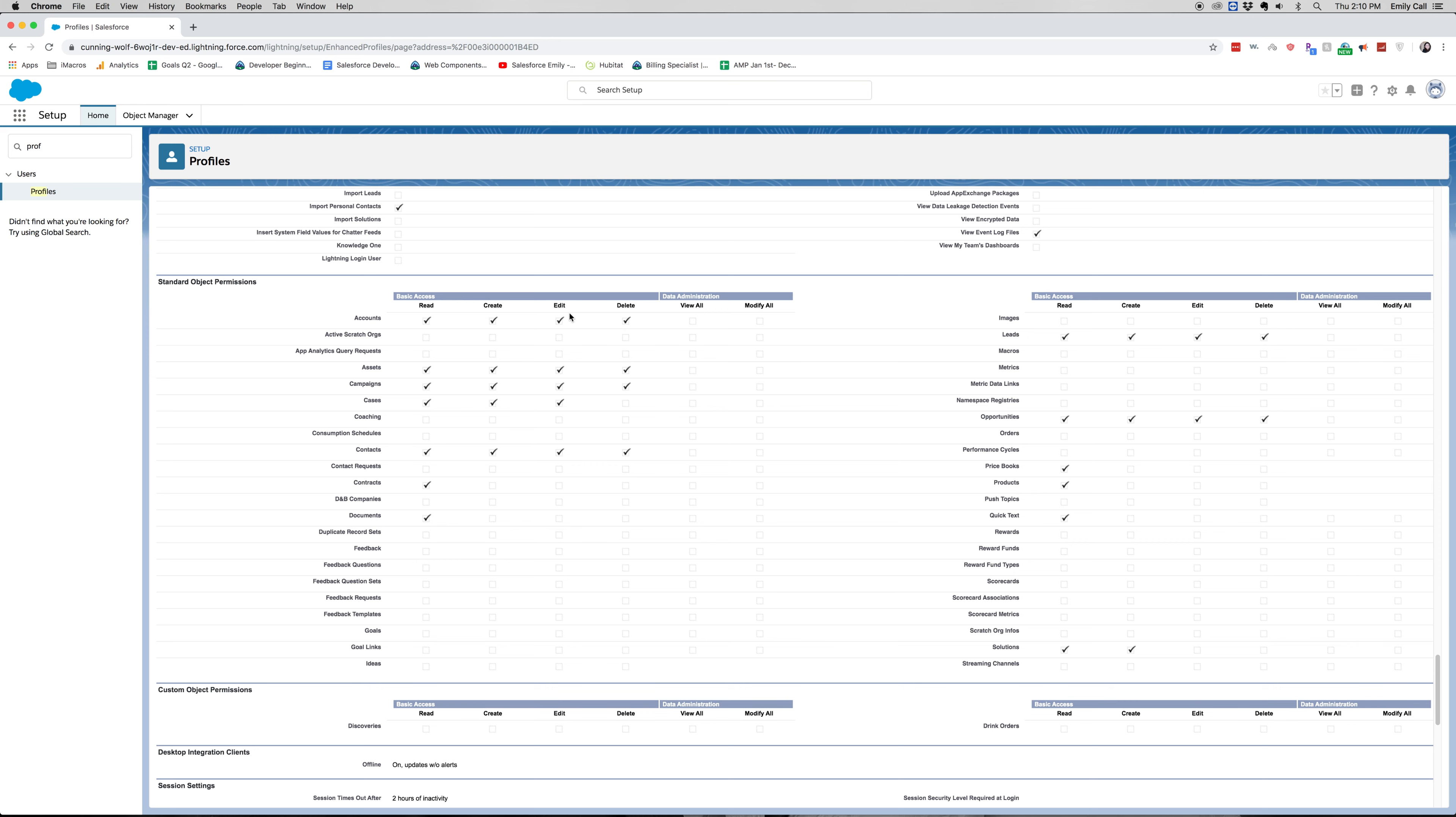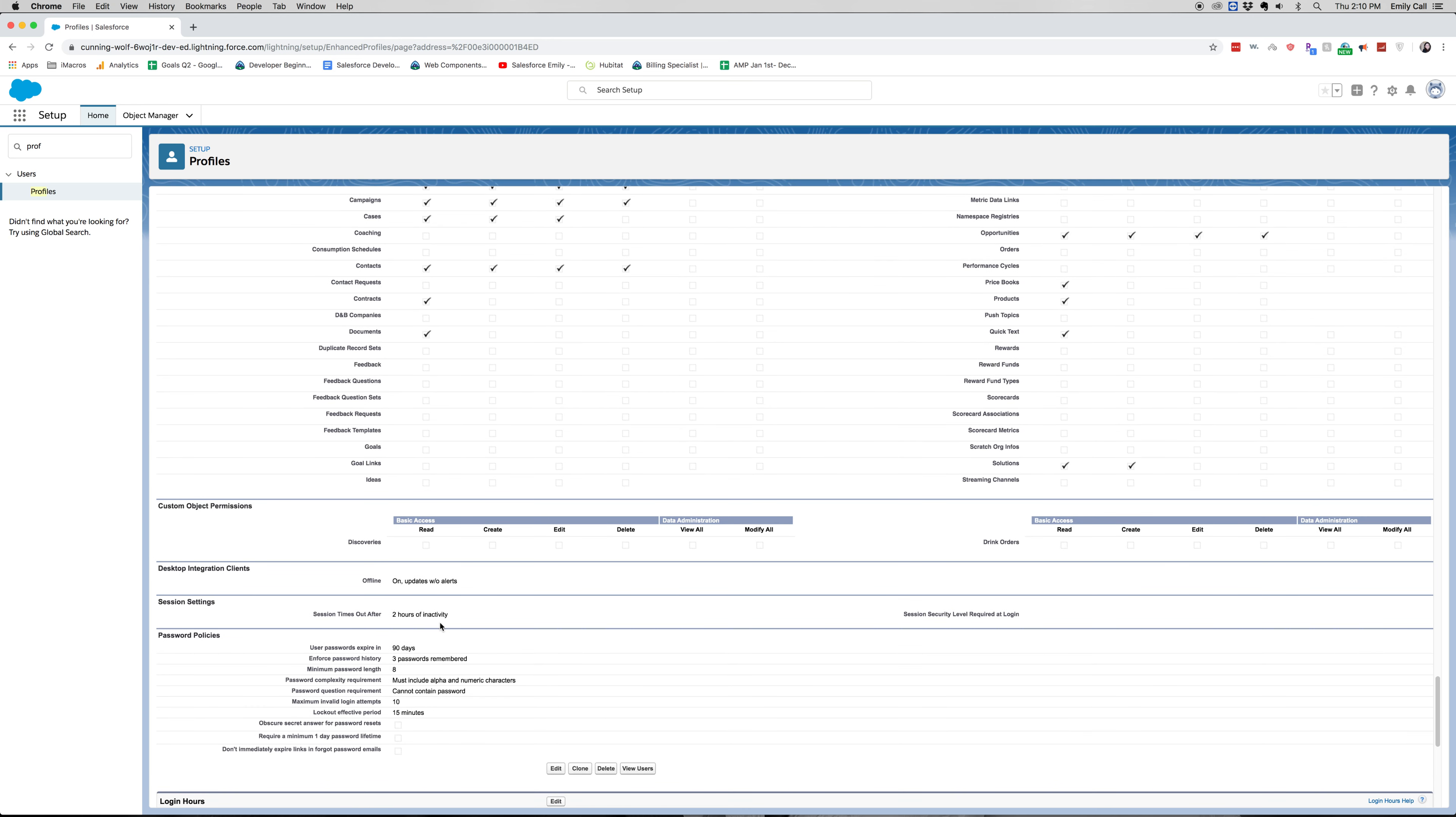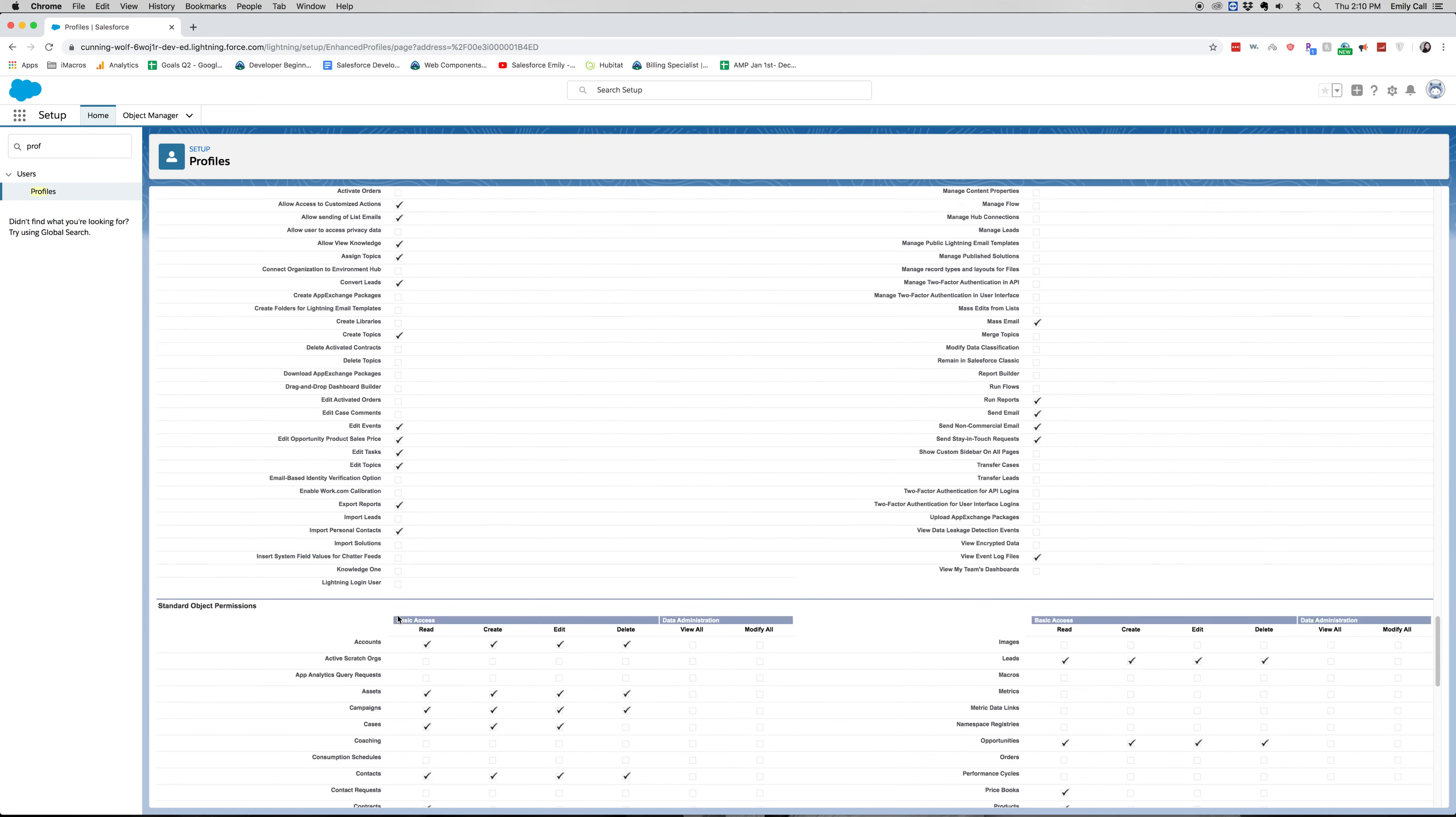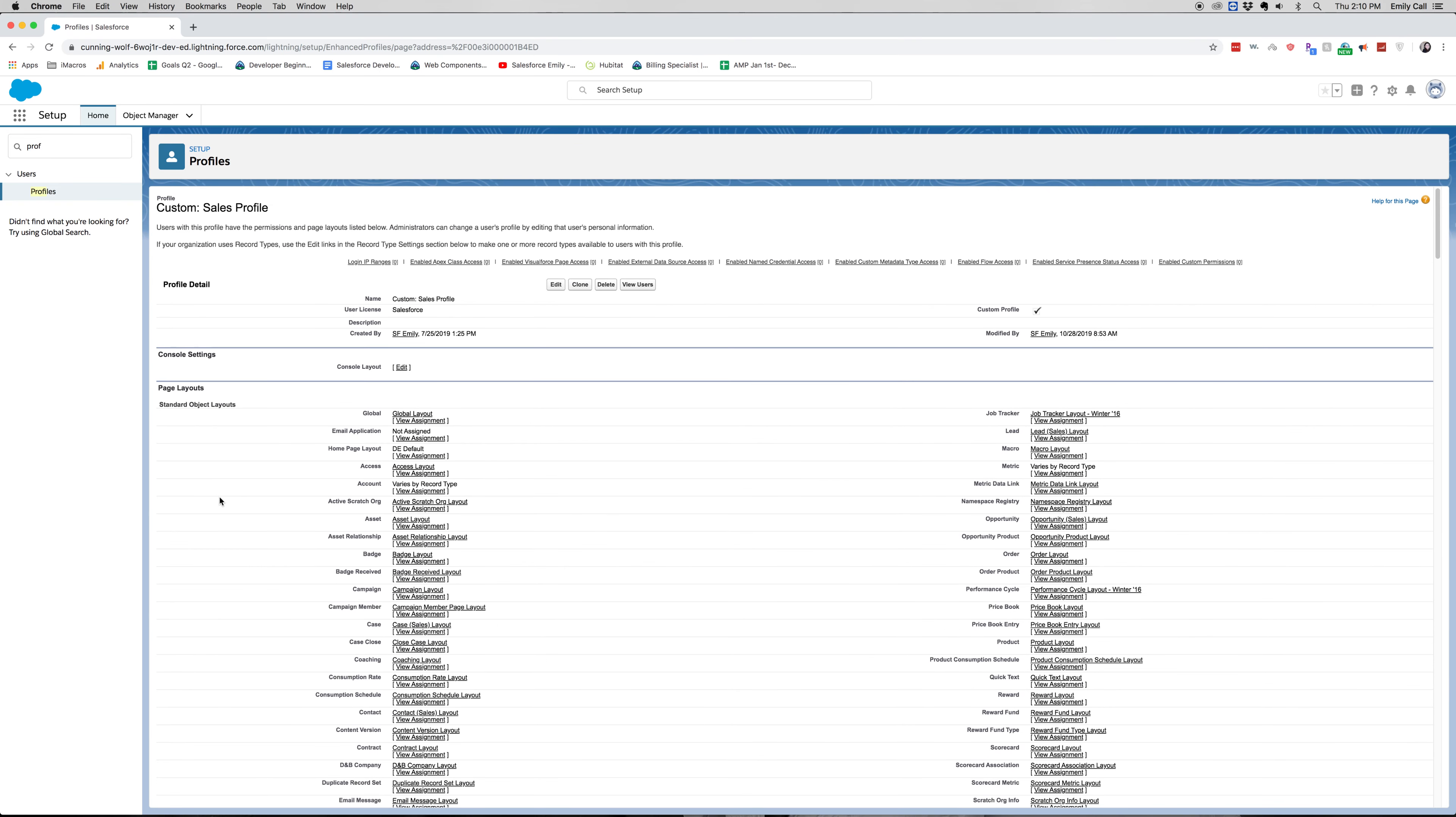All right, so that is part of profiles and you'll have a similar one for custom options. So we're going to have some object permissions as well. That's really the basics of this profile. There are other things when it comes to security, like login hours, login IPs that you can use, general permissions, etc. But really for the exam, you're just going to need to know about that object security and maybe some page layouts.